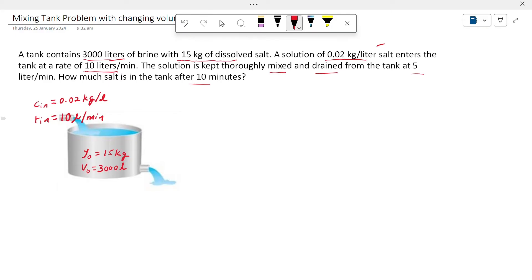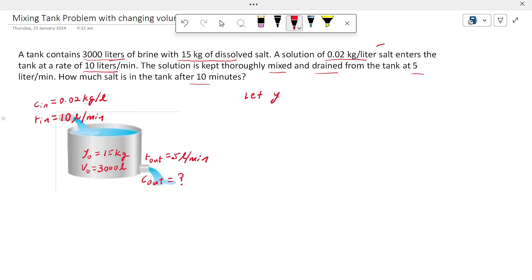The solution is mixed, and the rate out, R_out, is 5 liters per minute. What we don't know is C_out — the concentration of the salt coming out from the tank. Let's denote Y as the amount of salt in the tank.